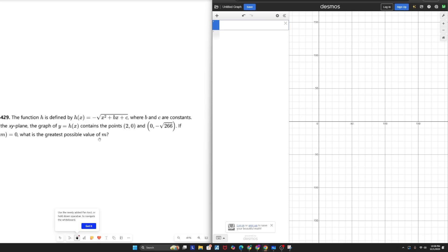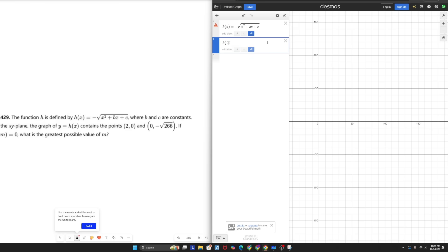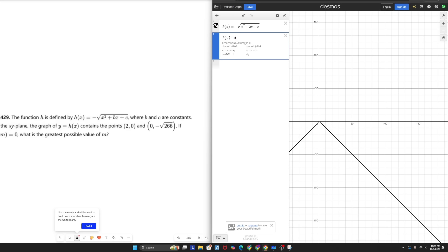We have H of X equals negative square root X squared plus BX plus C. And then we have H of 2 equals 0. We have two variables we want to find, B and C. Whenever they give you a function and points, there's always going to be plugging in involved. Now, if we plugged in a 2 into H of X, we'd still be left with two unknowns because the B and C will still remain.